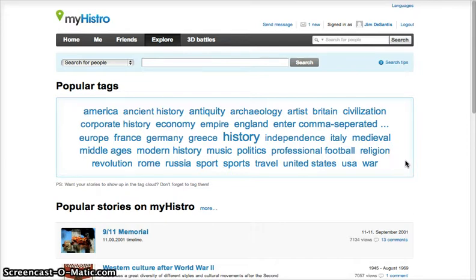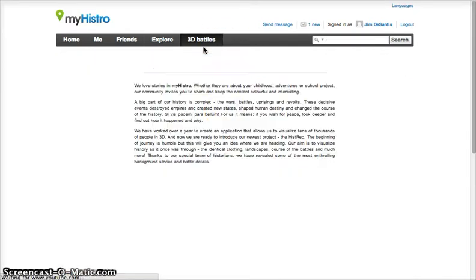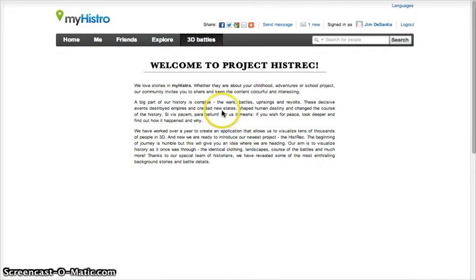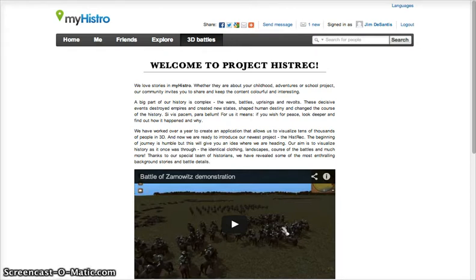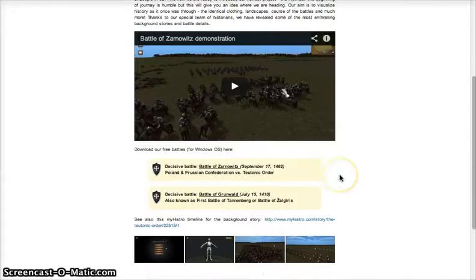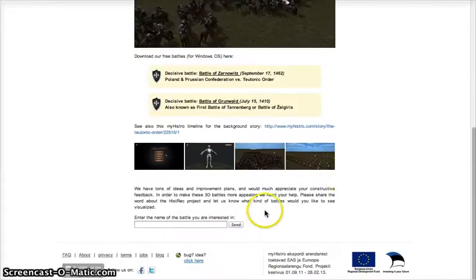You may have also noticed the 3D Battle button along the top. This is the side project of MyHistro, called Project Hystrek. This content is created and maintained by MyHistro, and it is still very valuable. Users can view 3D recreations of battles, and can request new battles at the bottom of the screen.